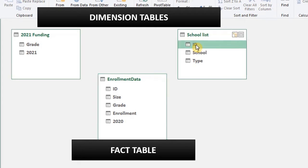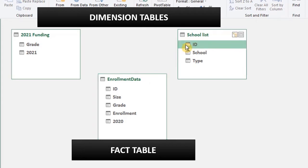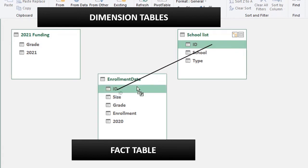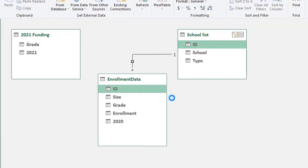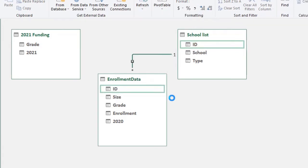In the enrollment data and school list, we have ID so we can drag ID to ID. It doesn't matter where you drag from. It will display a line showing the connection.